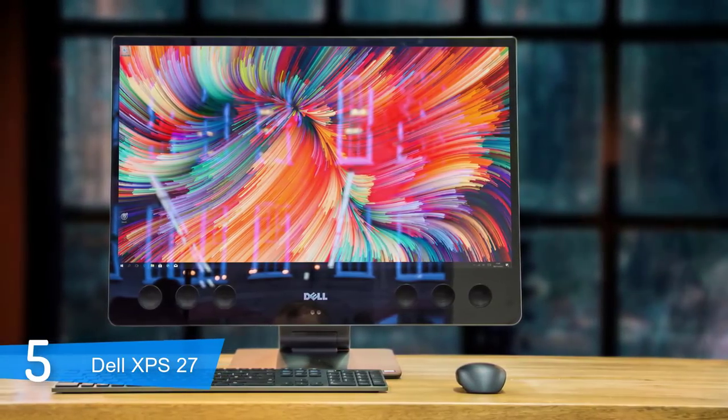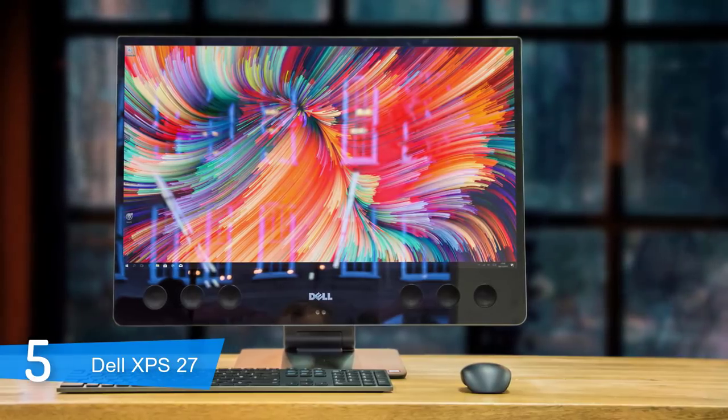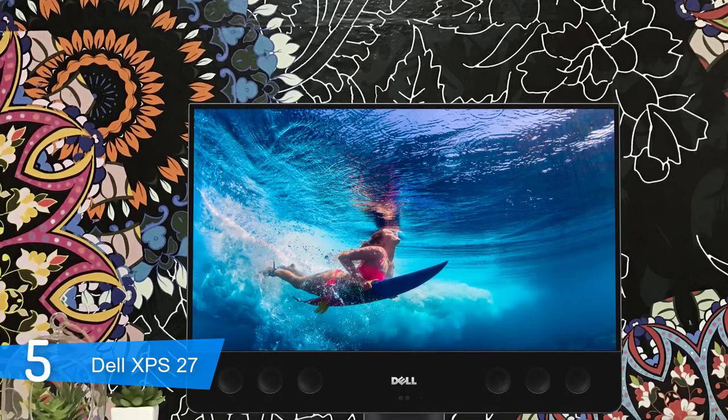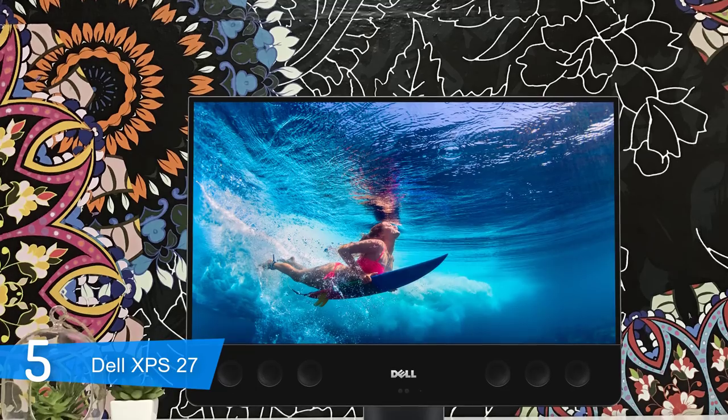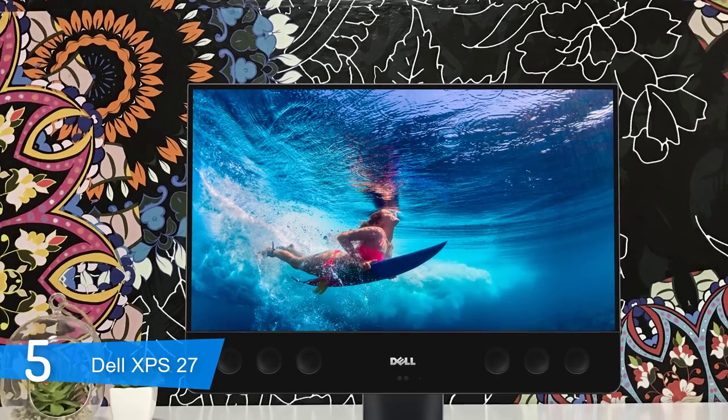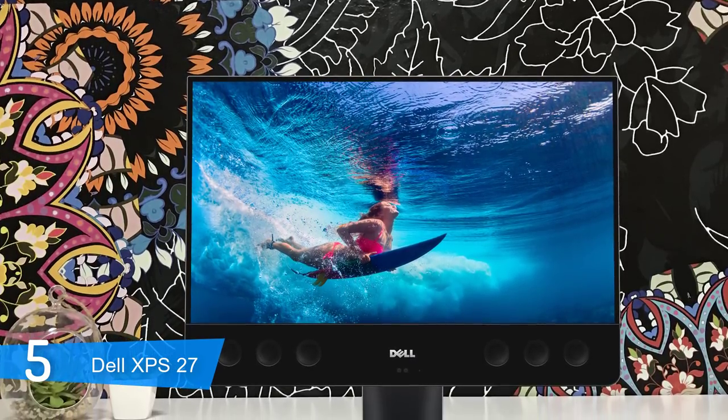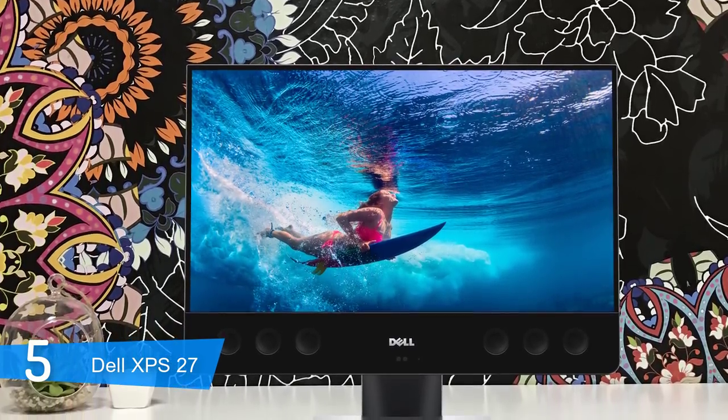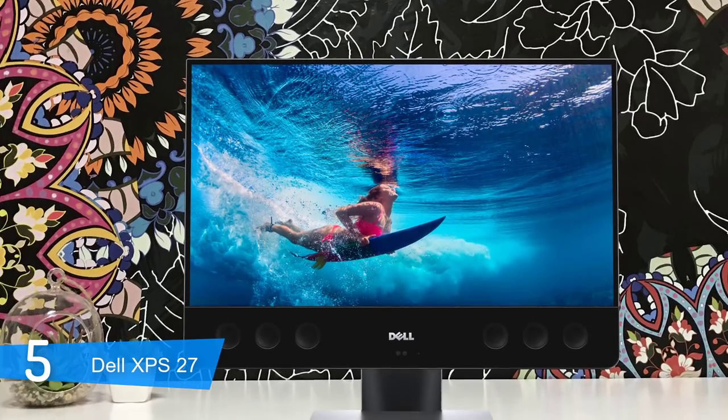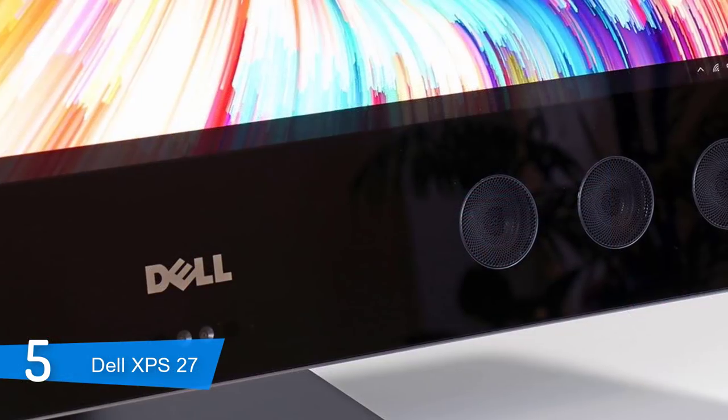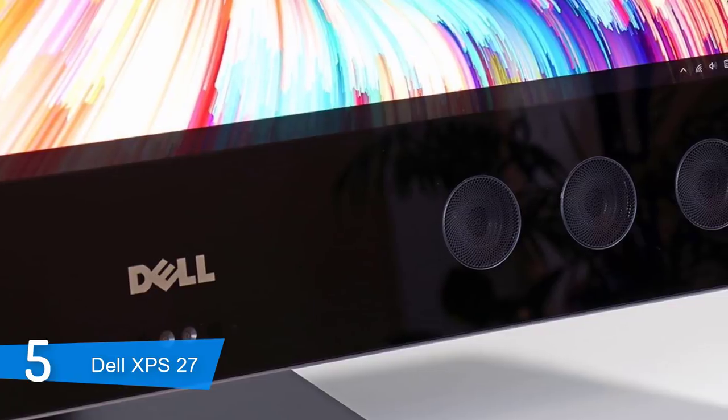The Dell XPS 27 has a 4K 10-point touchscreen, which equals 2840x2160 resolution. Considering how big the display is, the overall brightness is decent above 330 nits and is very accurate in color performance.